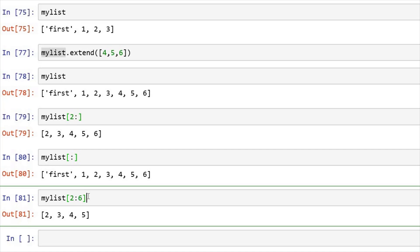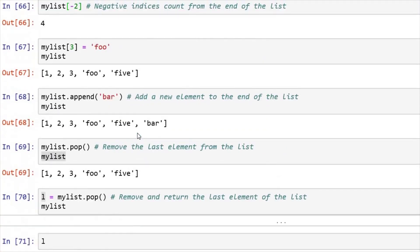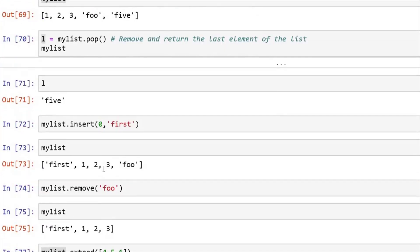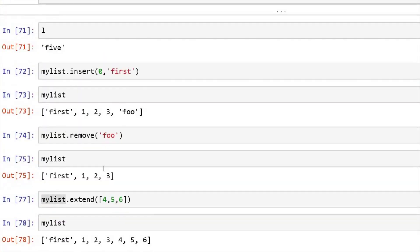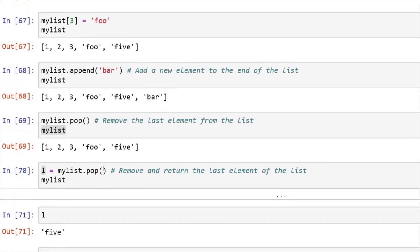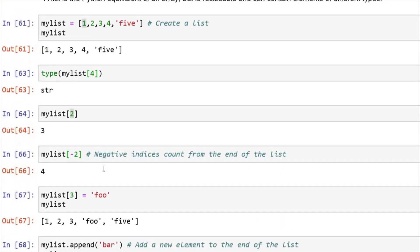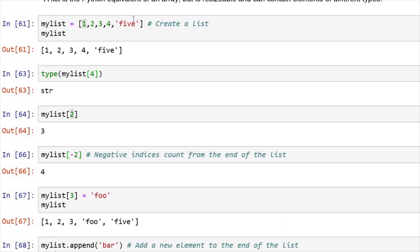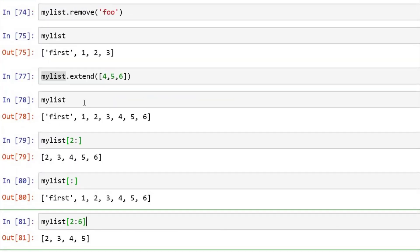So in list, what we have saw, we have discussed about these inbuilt functions: append, pop, insert, remove, extend, right? And we have saw how slicing is done. And we have also discussed that we can incorporate any data type in the list. Thanks for listening, and see you in the next video.